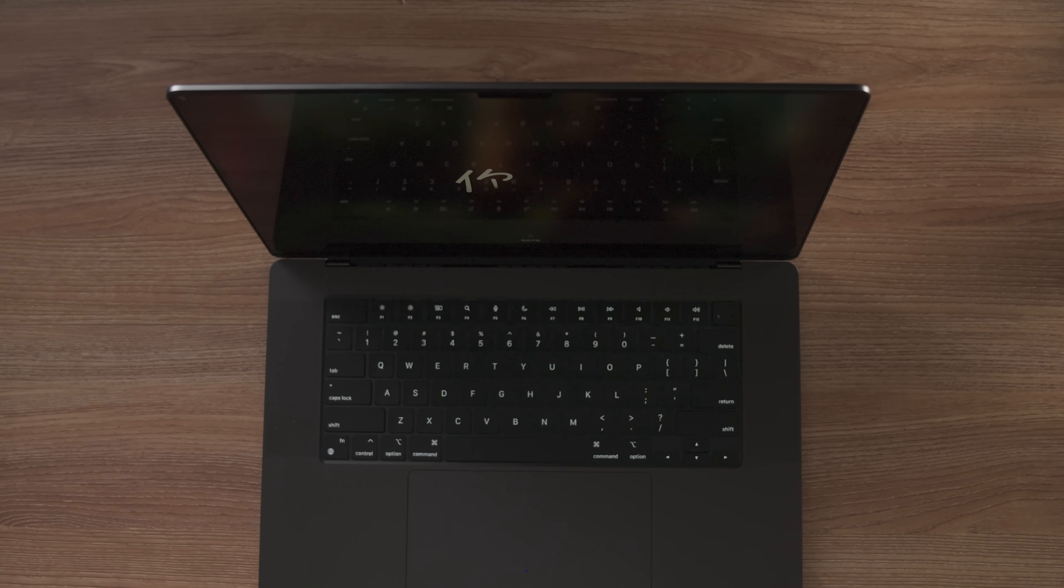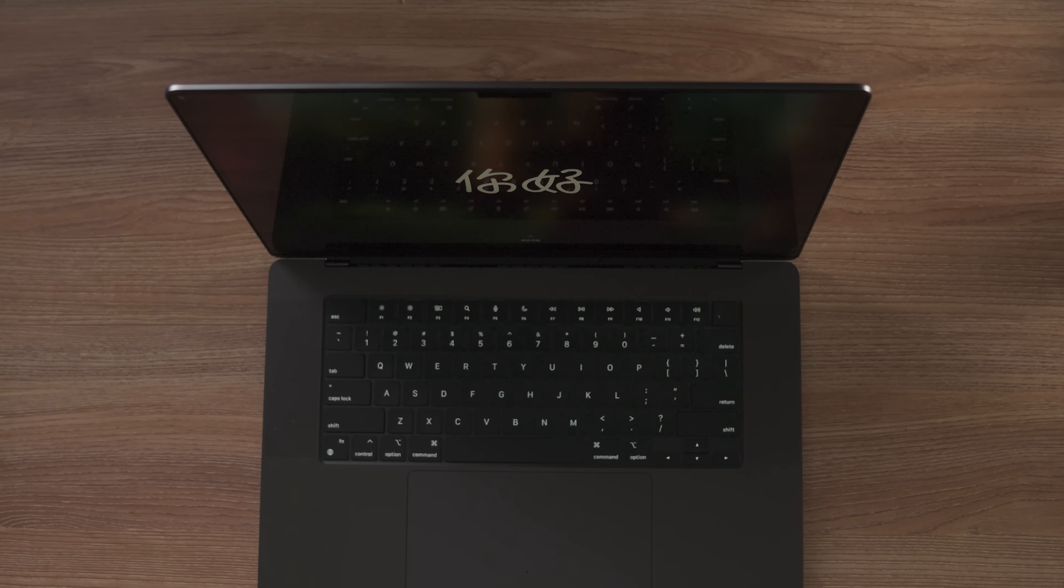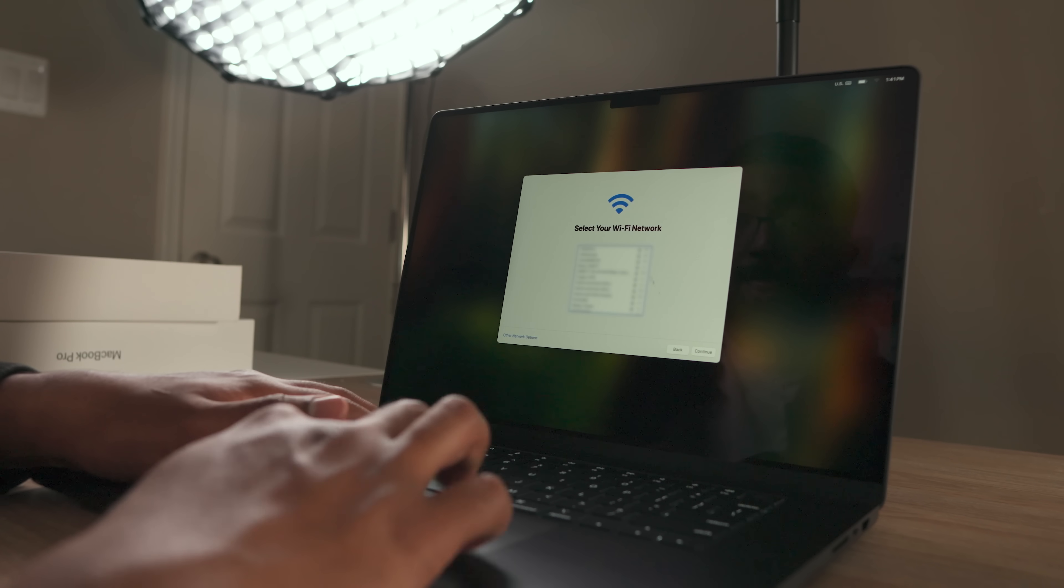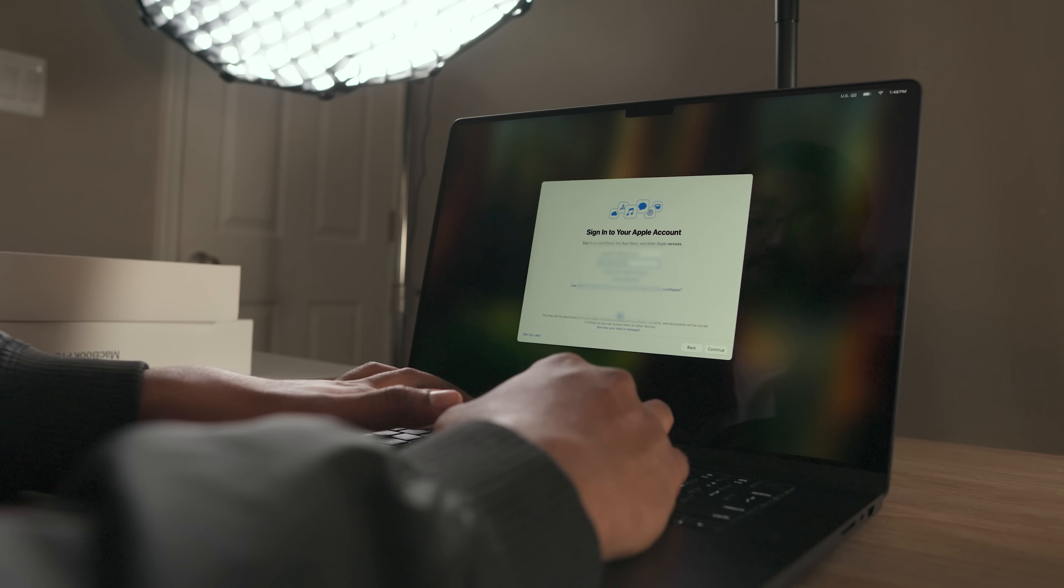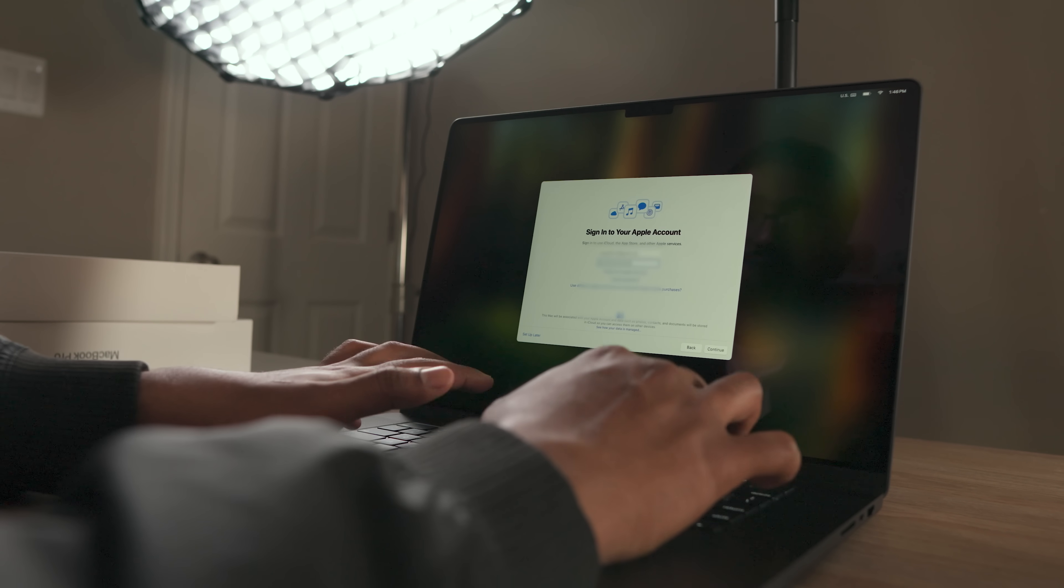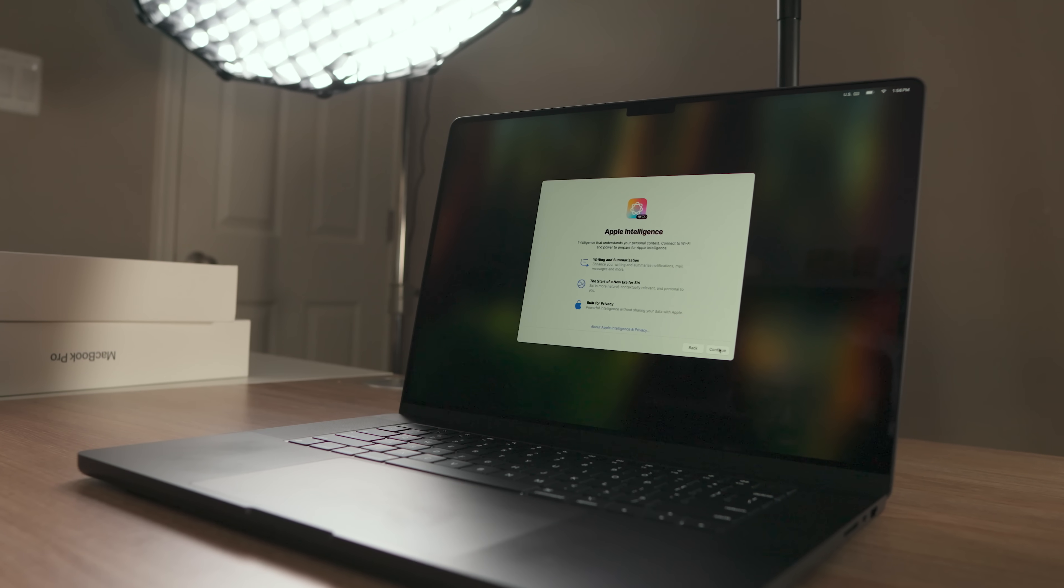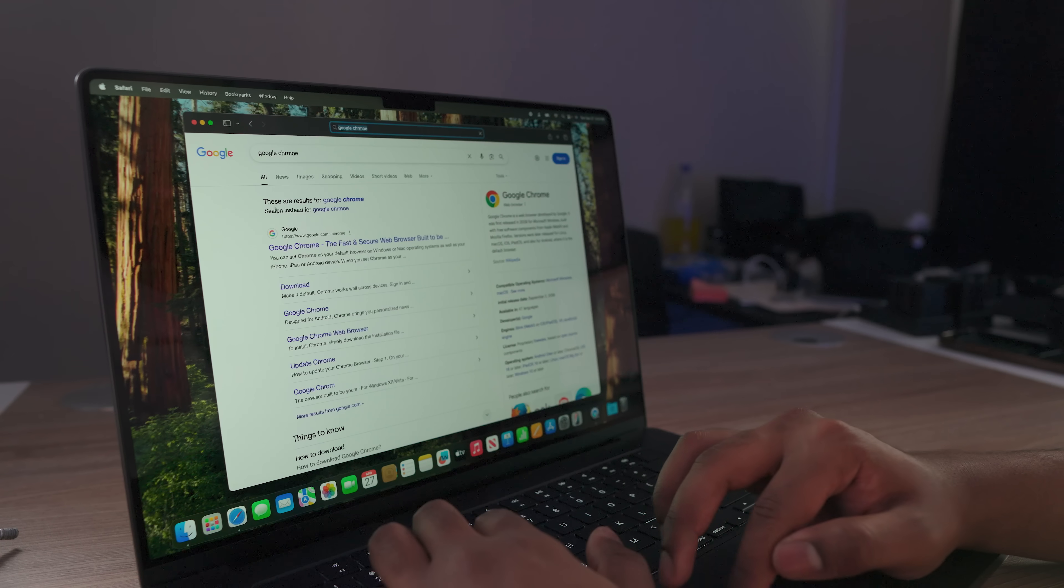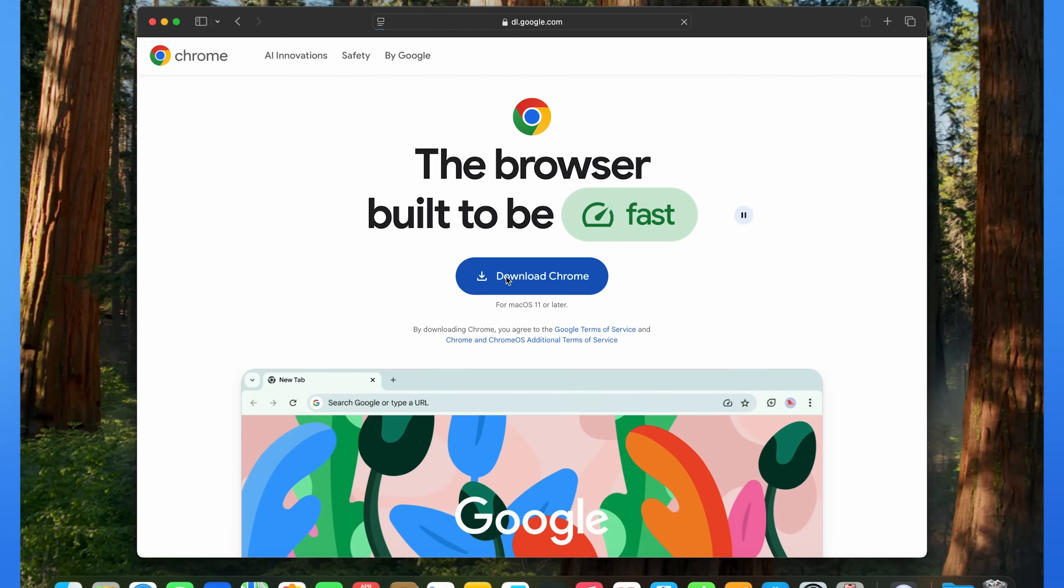Then I go through the regular steps of configuring my MacBook Pro - Wi-Fi, network, Apple ID. Of course, I had to pause in awe at the Apple intelligence. All right, now that we have the base level configurations for this Mac, we're going to start downloading apps. And the first thing I'm going to download is Google Chrome.